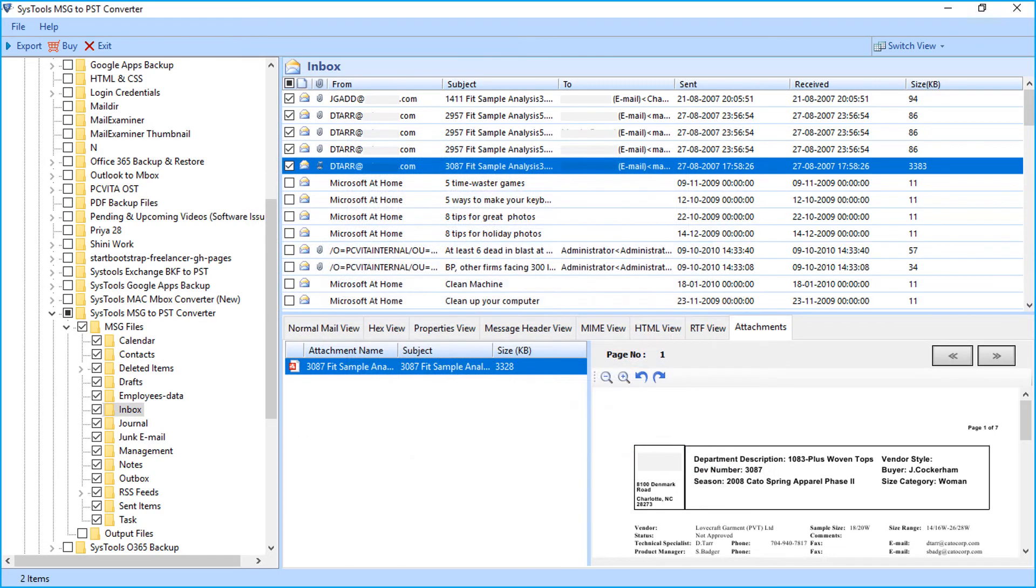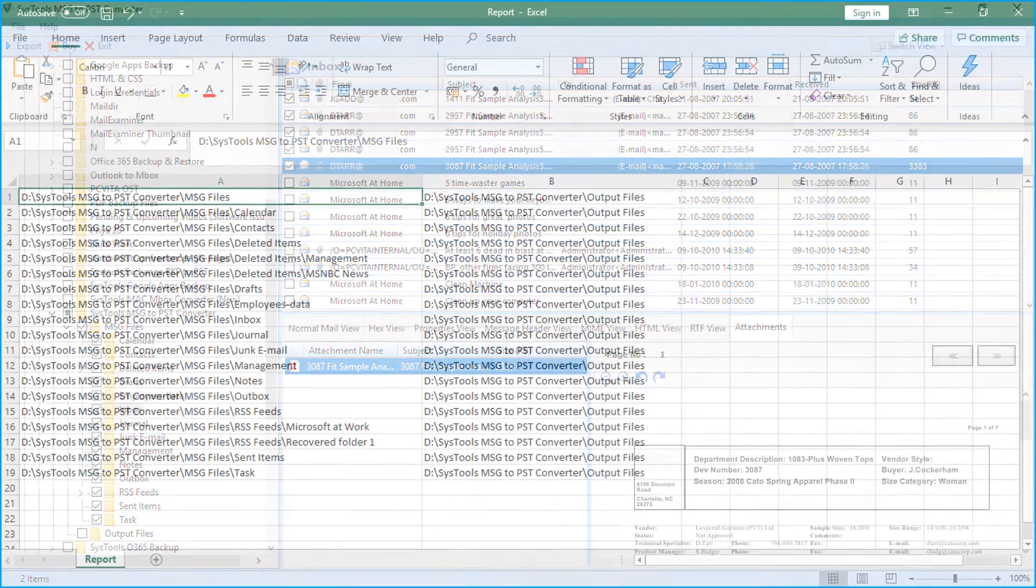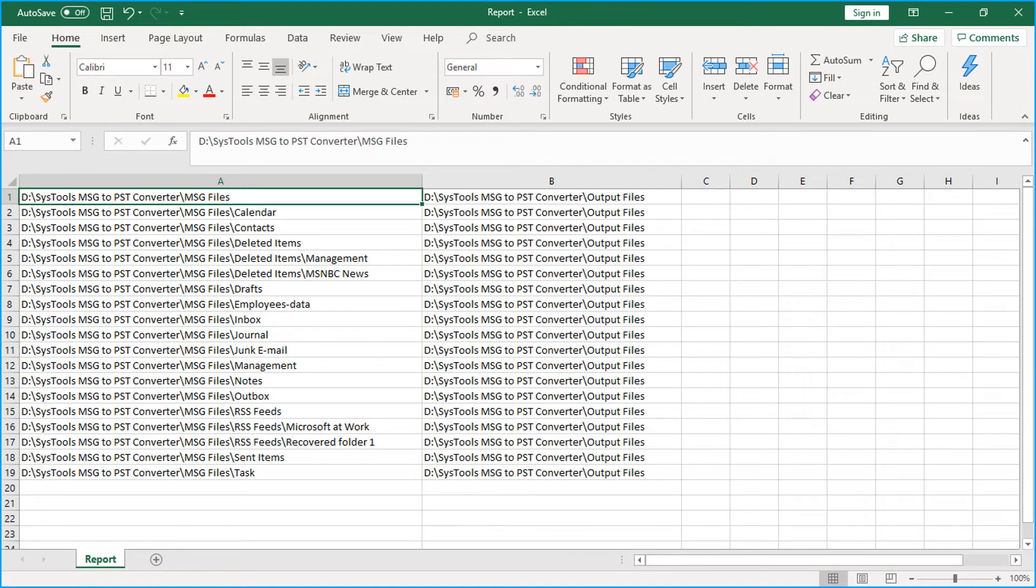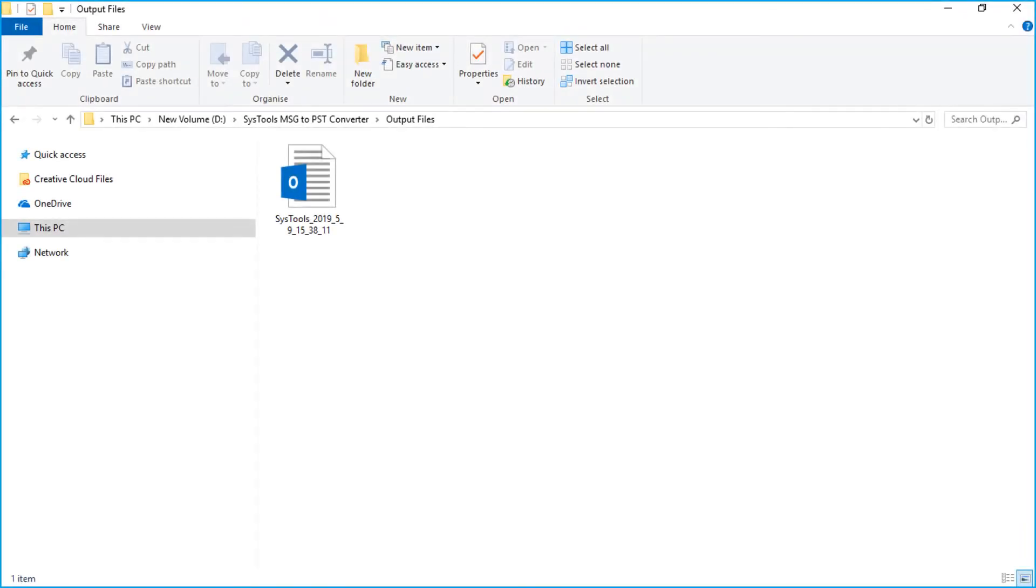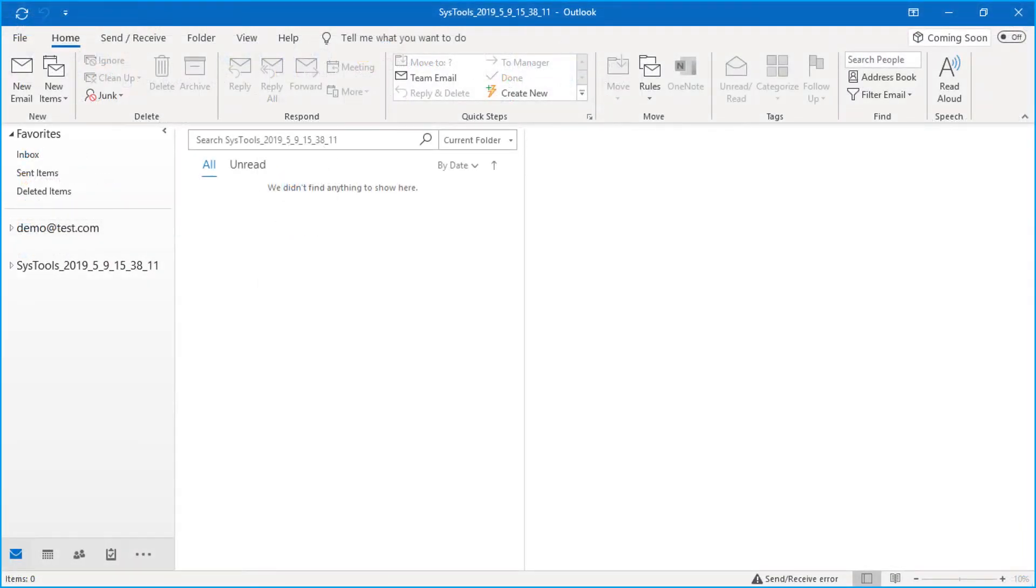You can open CSV file to check its details. And also open output PST file in Outlook to further check its details.